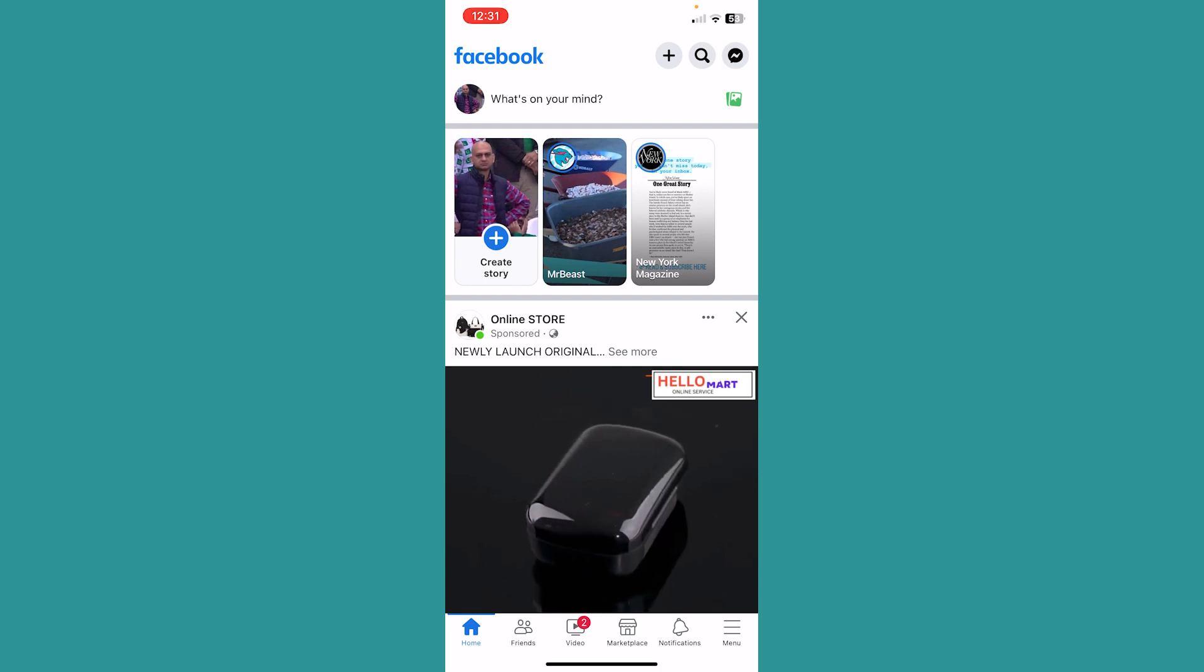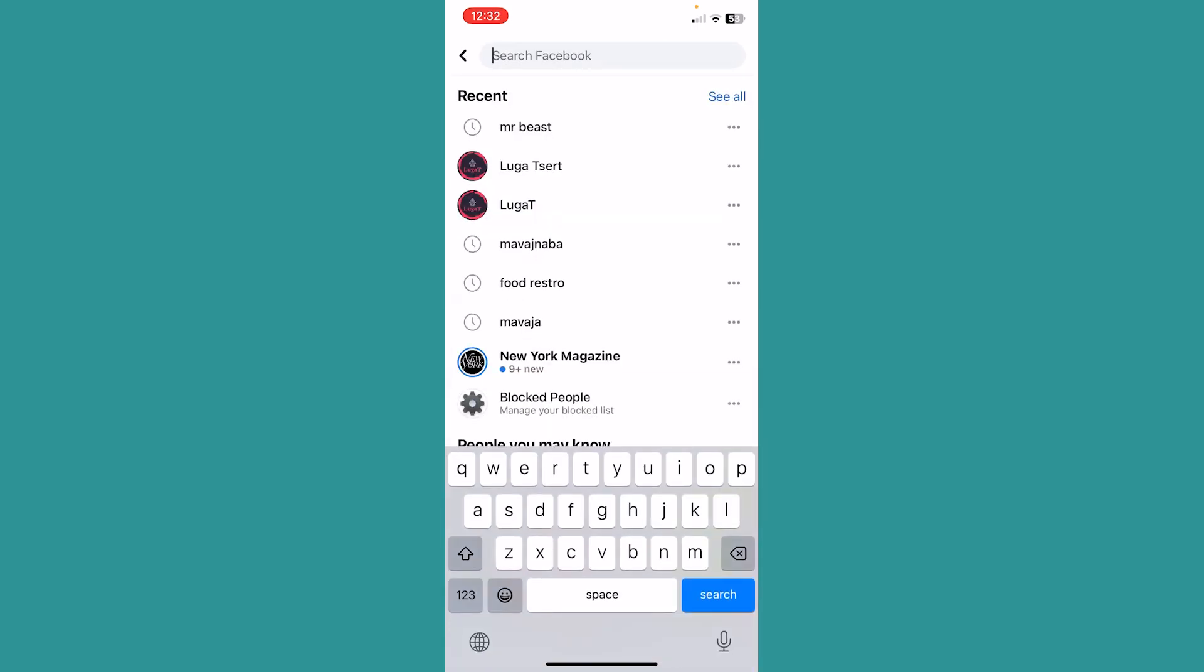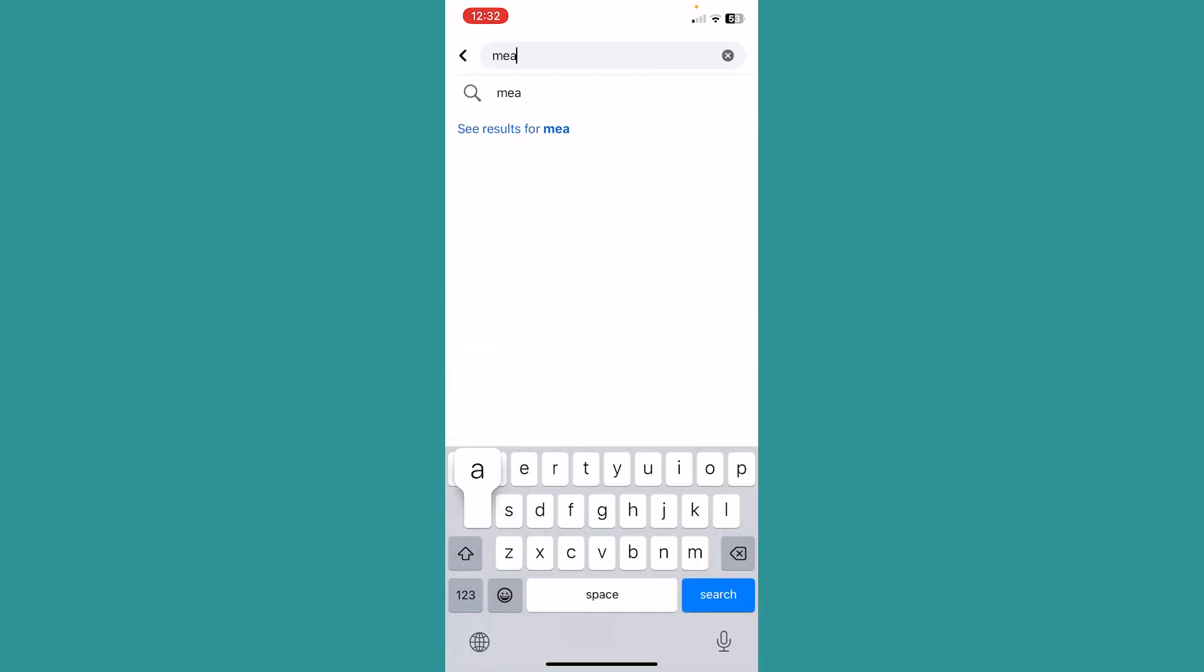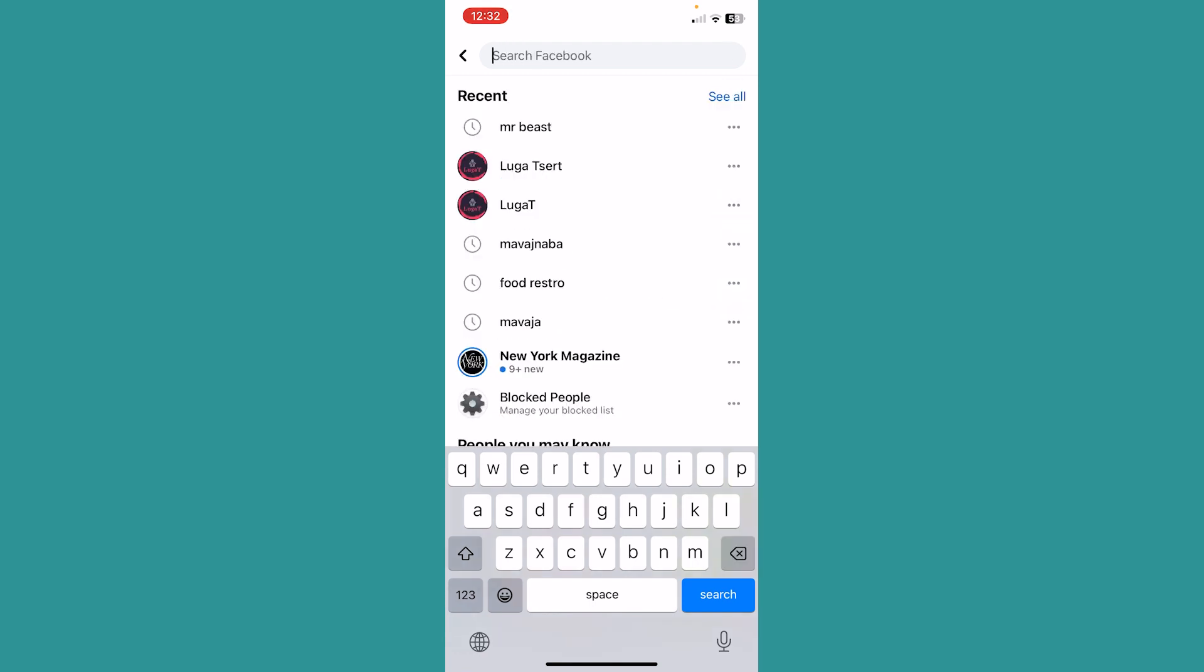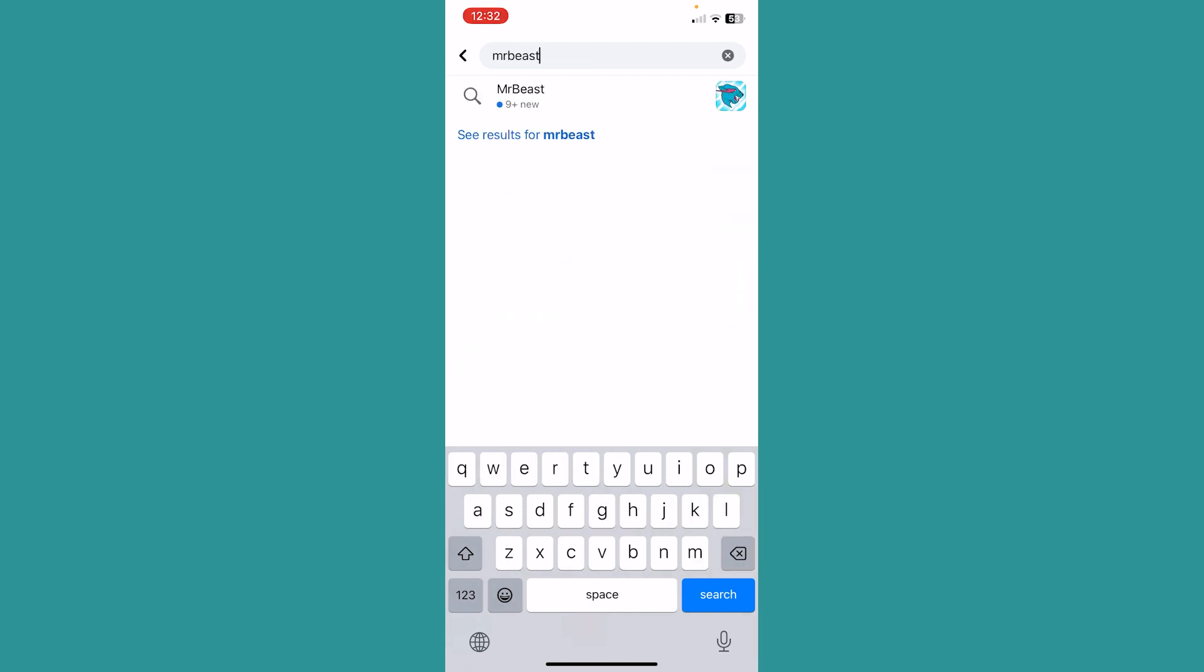If you have reached that limit, the only way to fix this problem is to unfollow some of the pages. So let me search for some of the pages I follow.